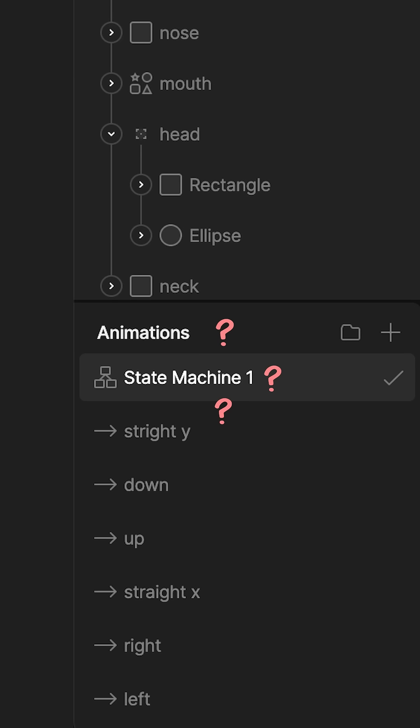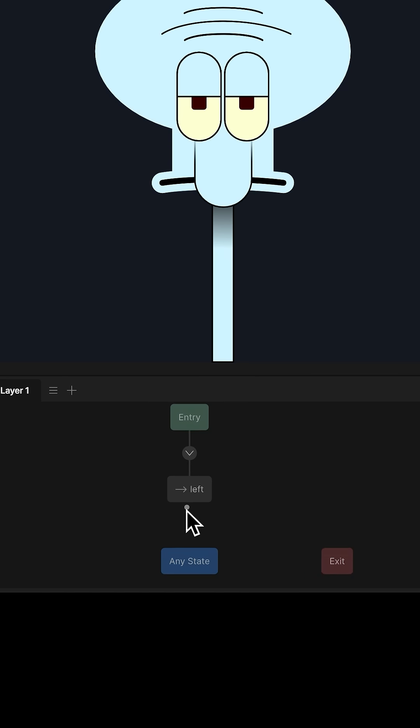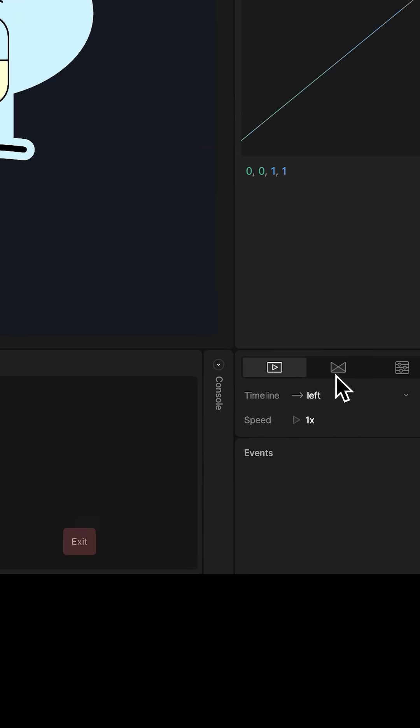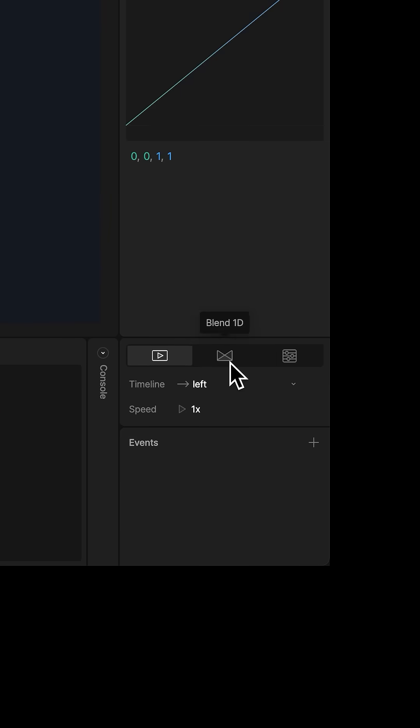You might be thinking, what's a state machine? It's a logic controller that receives data points through code and blends them into dynamic animations. Select the entry timeline and press this icon to turn it into a blend animation. Add a timeline, set it to right, and the number to 50.